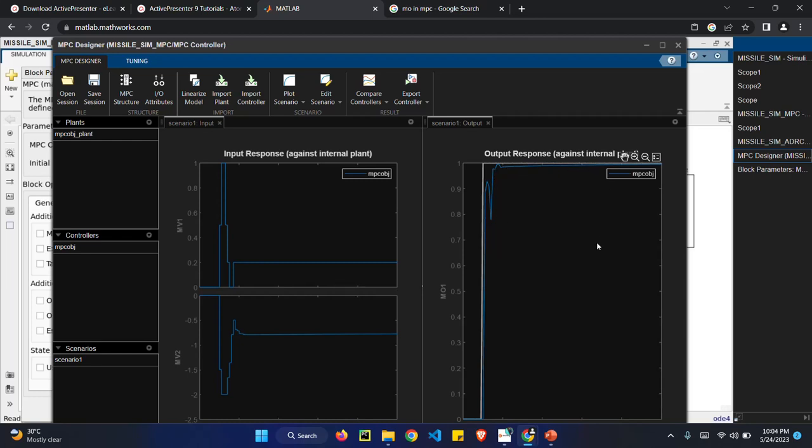Thank you. From the conclusion is MPC is greater than ADRC. So we can reach the target easily using MPC controller. Thank you.